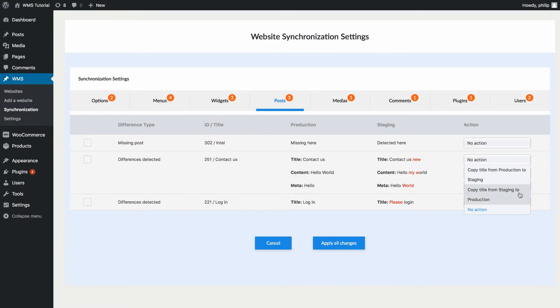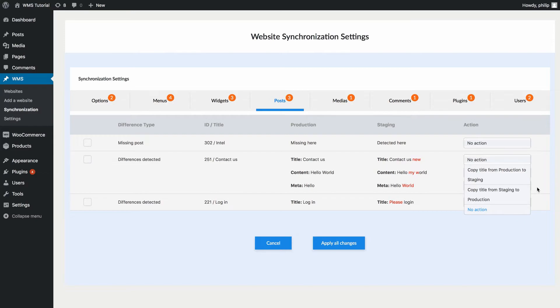When you have checked all the settings and made all of your chosen changes, you can click on Apply All Changes and the plugin will execute each selected action.